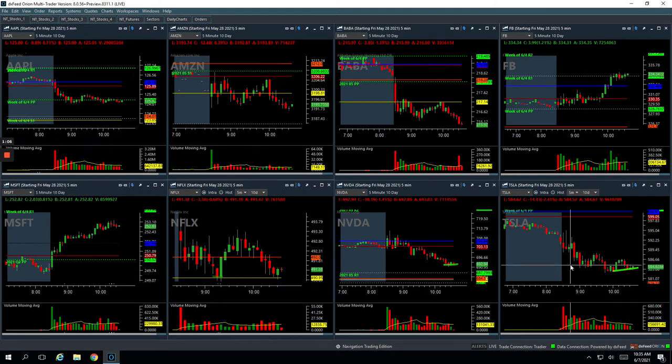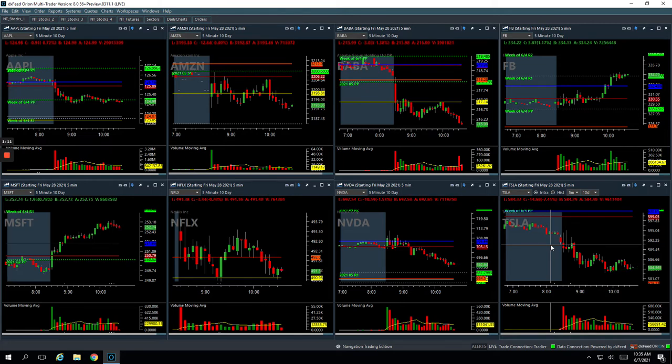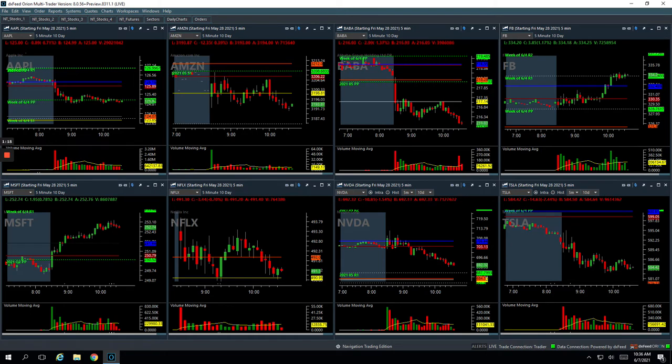So just kind of some really weird price action today. So we were very conservative, stayed small and just took a couple of trades. So here's what we did.